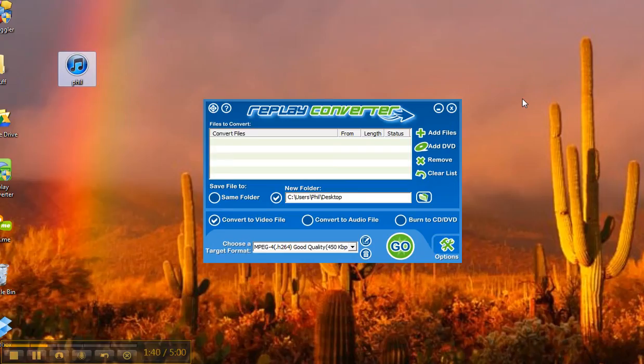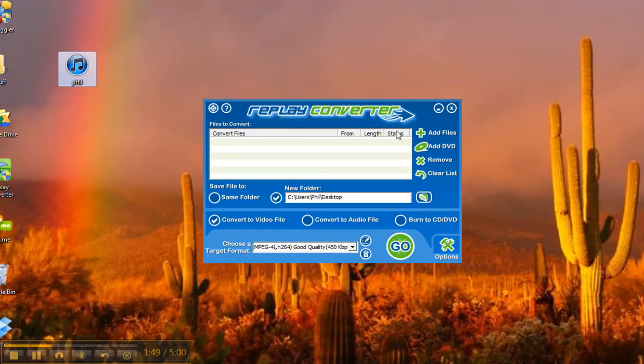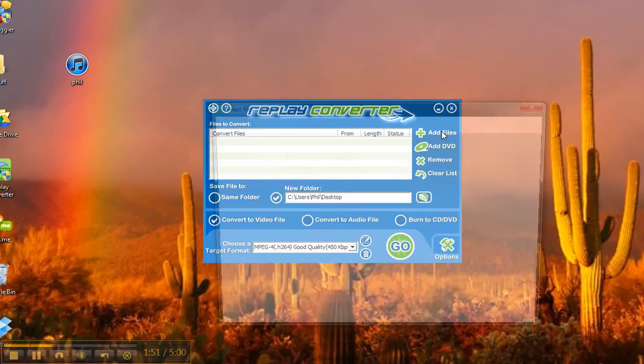Now, what do you use to do that with? Well, there's free software out there. Here's what I'm using. Replay Converter. Just Google Replay Converter. And you want to go ahead and use this free software.